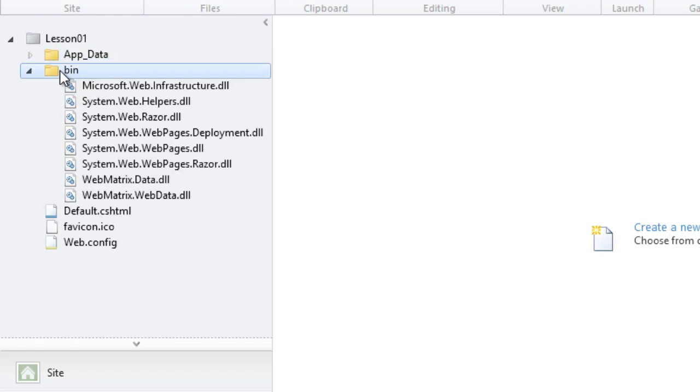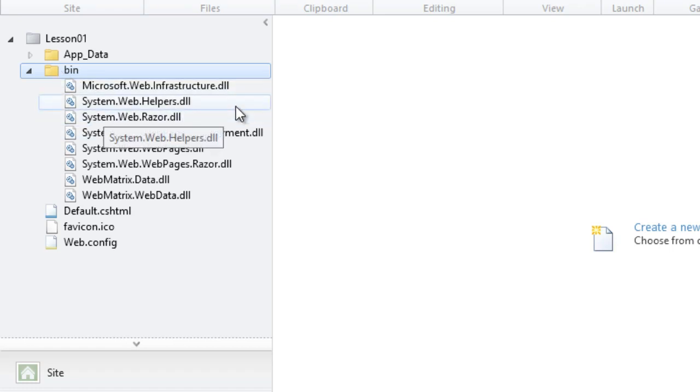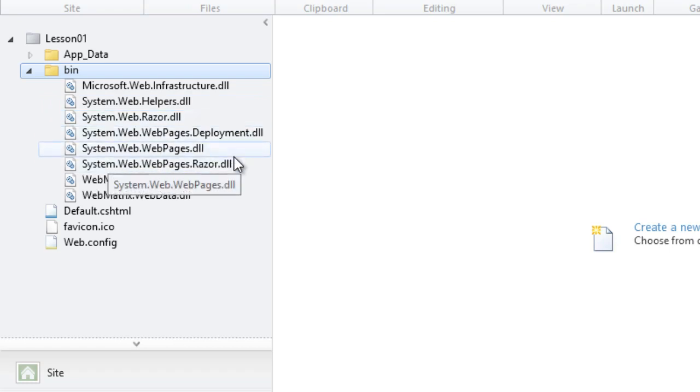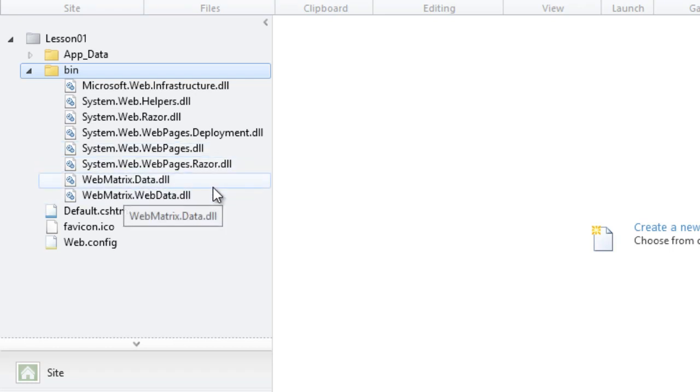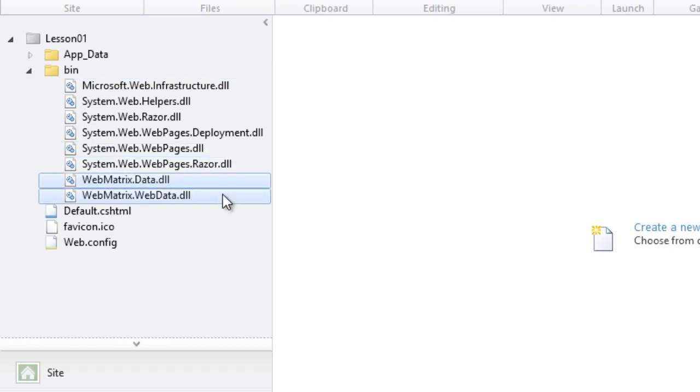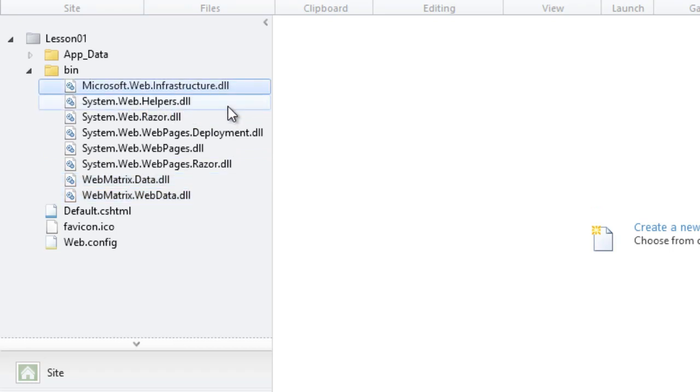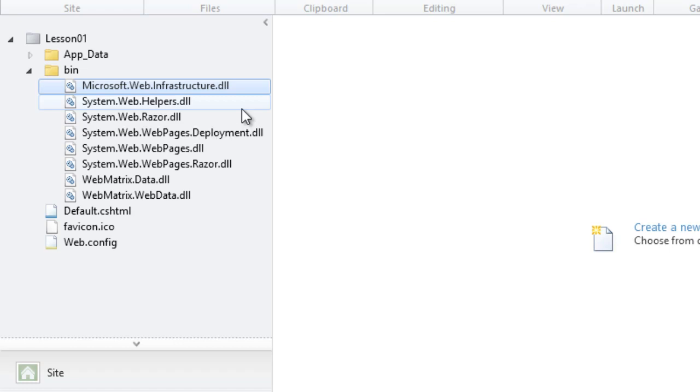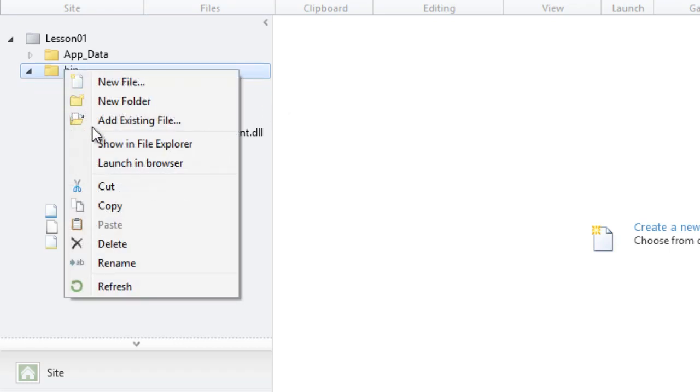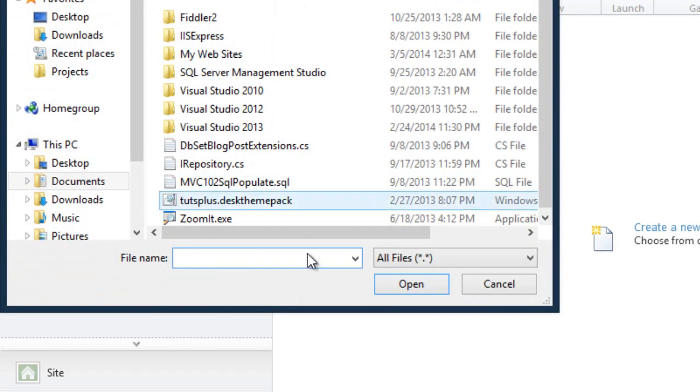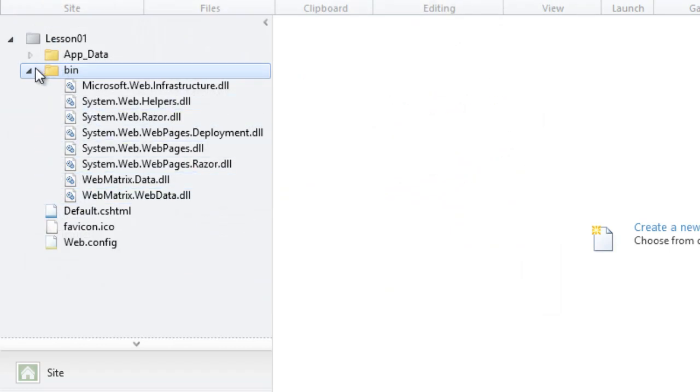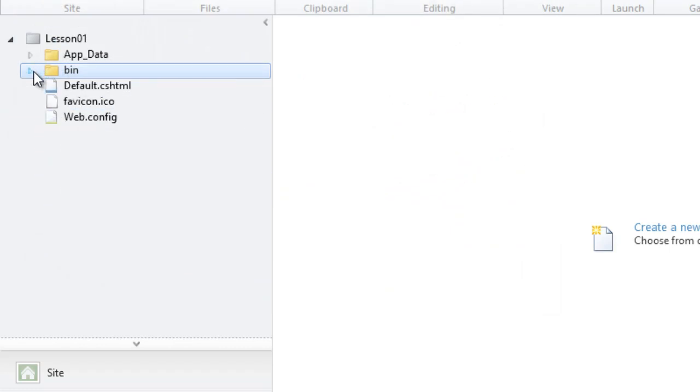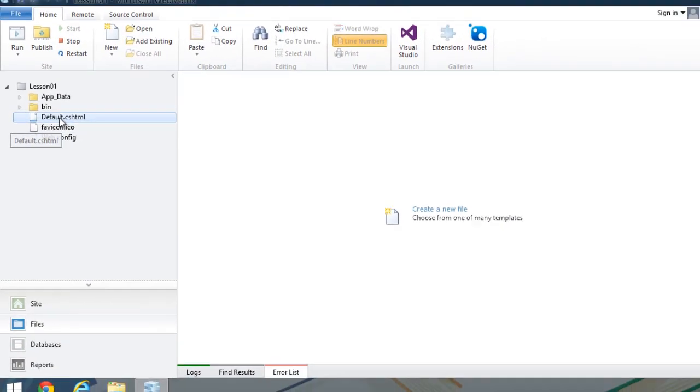Then we have the bin folder, which contains binary files. These are DLL files that are used by our application. You can see that the majority of them are system.web, which is where ASP.NET lives in the .NET framework. You can also see there's a couple of WebMatrix DLLs and microsoft.web.infrastructure.dll. So if you have your own class library, let's say you have a library of extension methods, you can compile that into a DLL and add that to the bin folder by right-clicking and choosing Add Existing File. Then you can add that DLL and use it within your application.